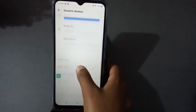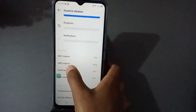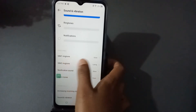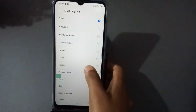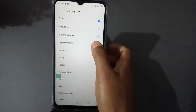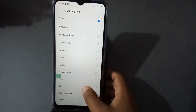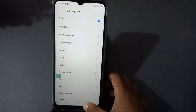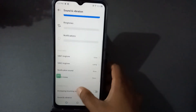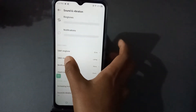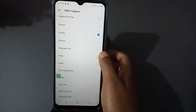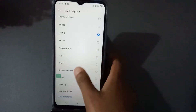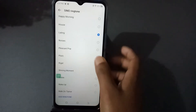You will see SIM 1 and SIM 2. If you want to set it for SIM 1, you have to press this one, and you will see so many options. Then just press any one from here. Or if you want to set it for SIM 2, you just press from here and select anyone from there.